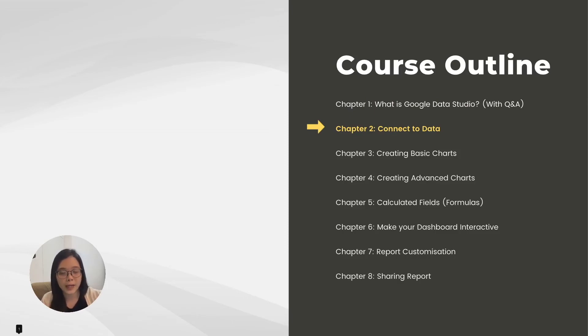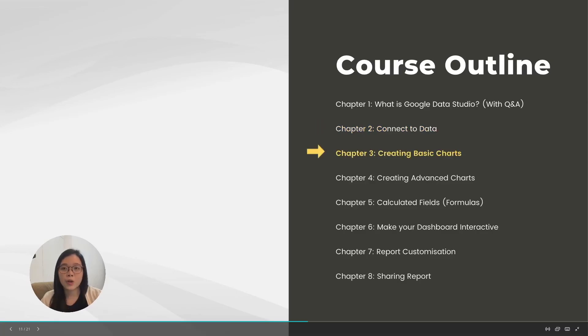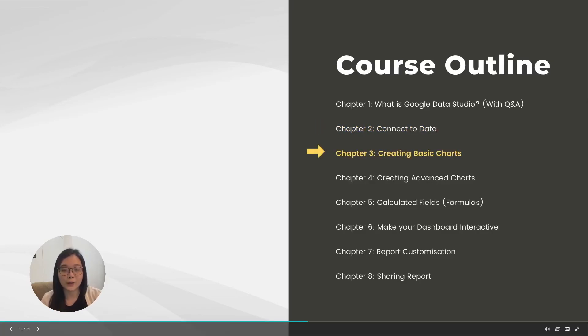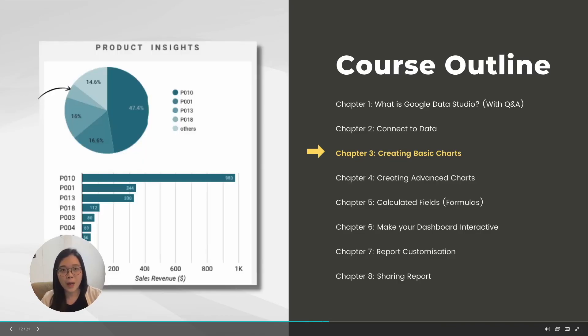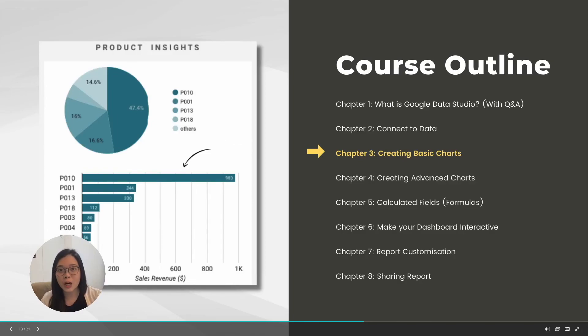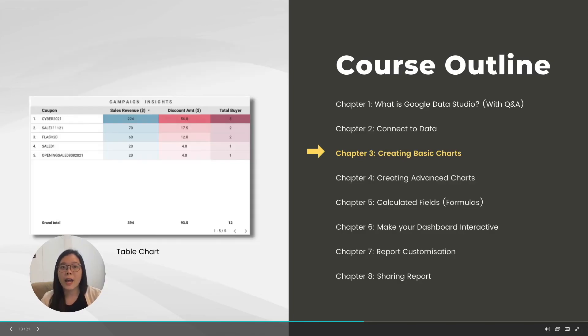In the second chapter, we will learn how to connect to your data. Our course will focus on Google Sheets. In the third chapter, we will be covering how you can create some basic charts in Data Studio, such as bar charts, pie charts, table charts, and so on.